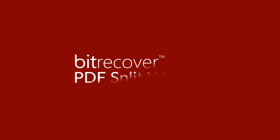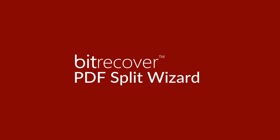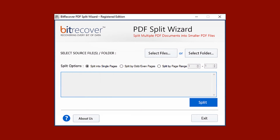So here we introduce Bitrecover Split PDF Wizard. First of all, install and run the software. Now you need to select input PDF documents, so choose the Select Files button or the Select Folder button.